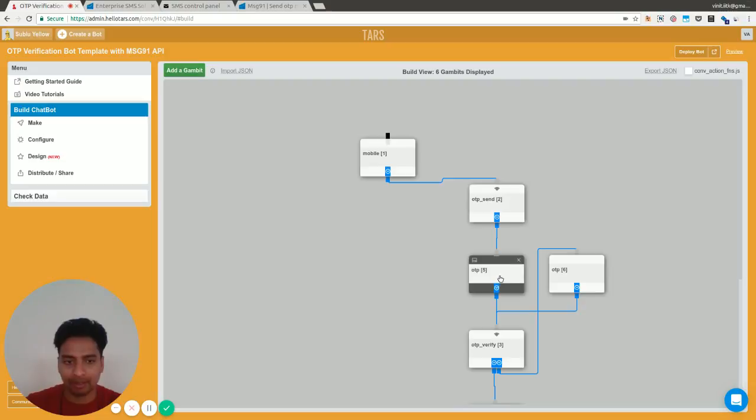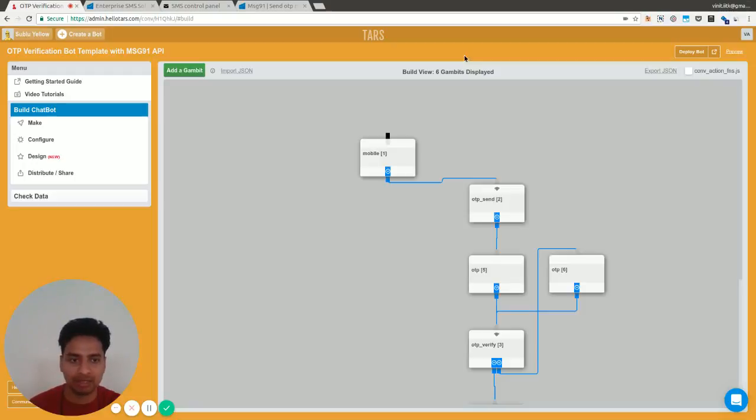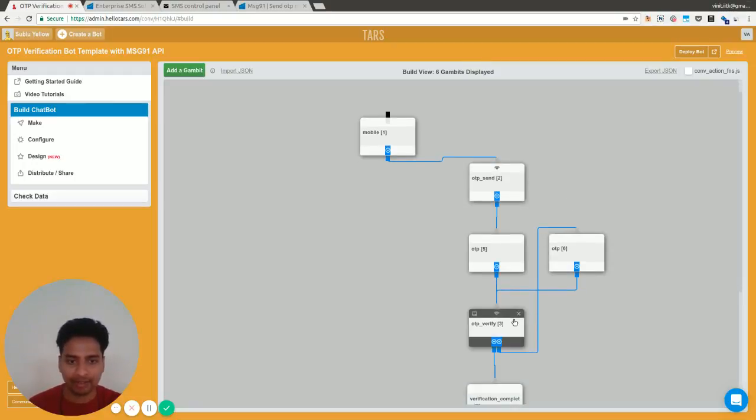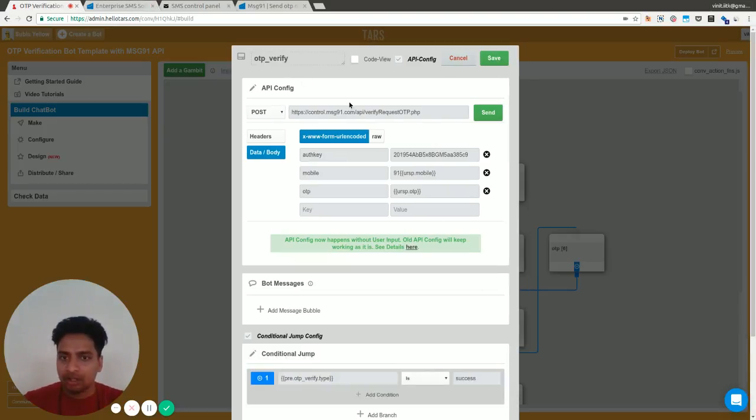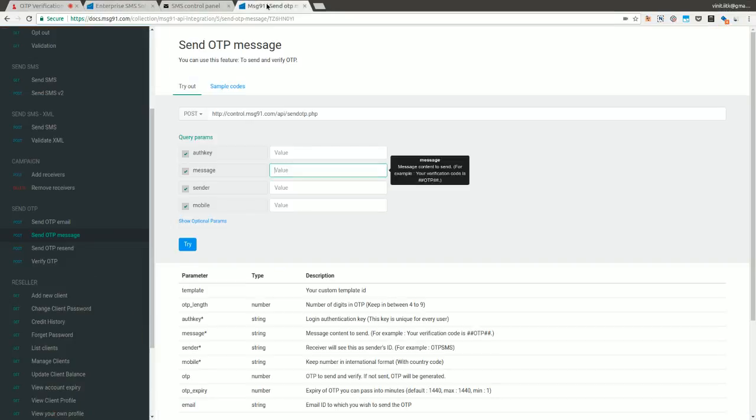In the next gambit, you just ask for the number that the user received on their SMS, and in the next one you need to verify it.